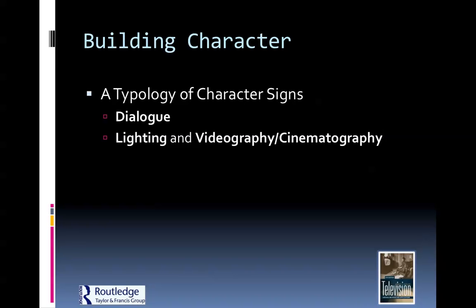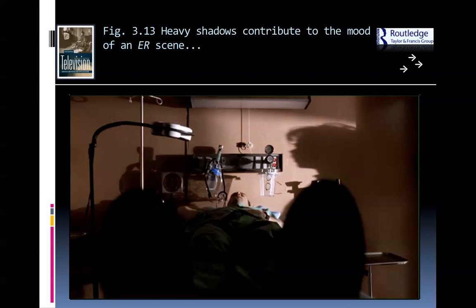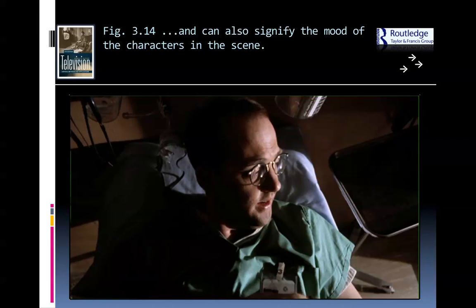Lighting, videography, and cinematography — choices are made very carefully, such as in the scene from ER. The mood is very dramatic. In evening drama shows you're going to see this kind of lighting. Shows like The West Wing or CSI have very specific, shadowy, interesting lighting choices. The camera angle, along with the lighting, gives you a sense of foreboding — a sense that the character is confused, searching for answers. You get that just from the camera angle looking down on him.